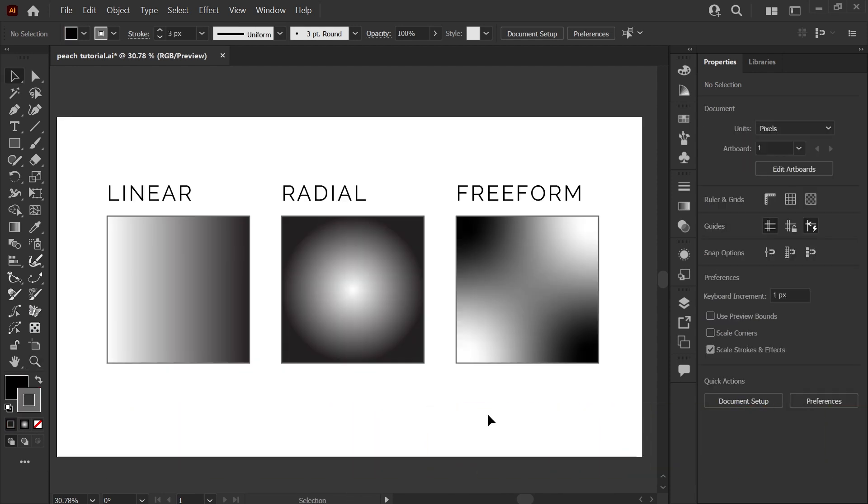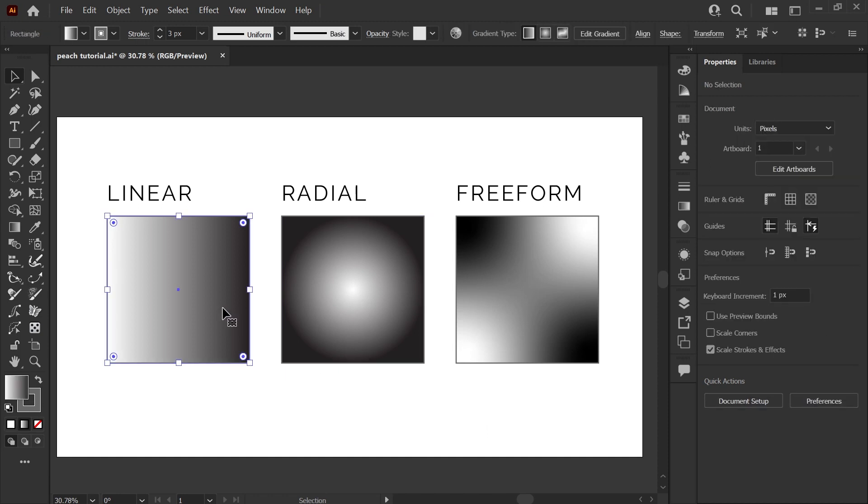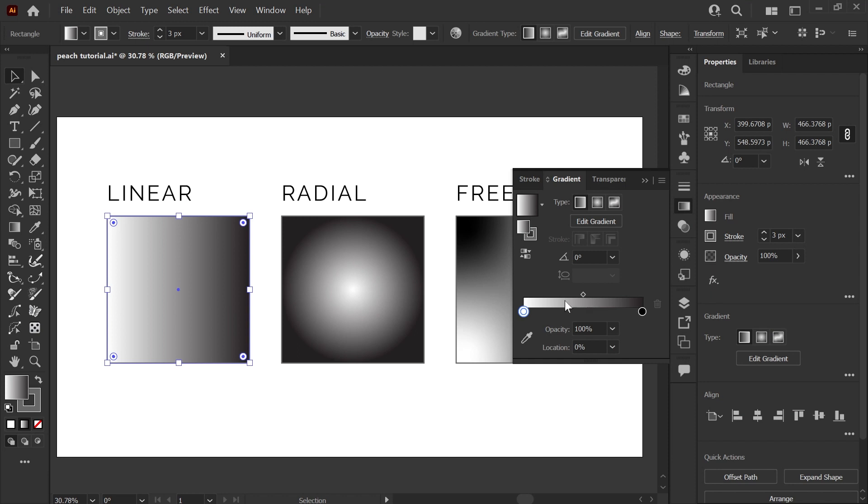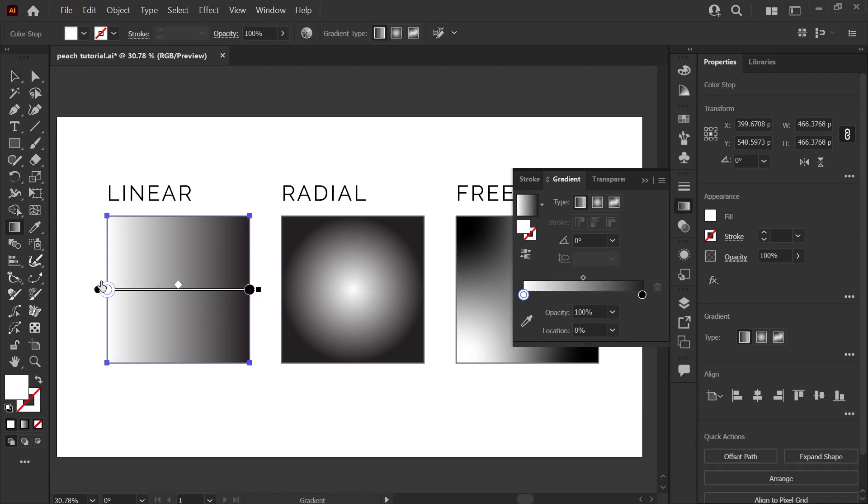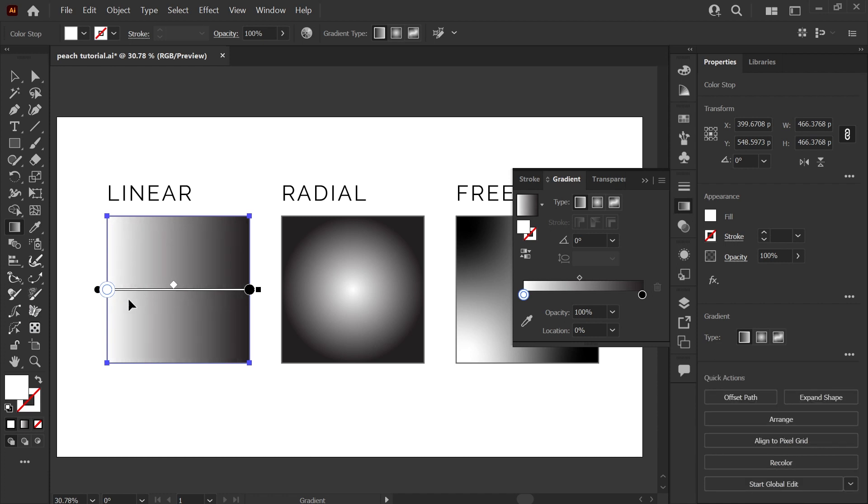Introduced in Adobe Illustrator CC 2019, freeform gradients join linear and radial gradients, and they work a bit differently. If we take a look at our linear gradient here and pull up the gradient panel, you can see that this just has the one axis. Pressing G to bring up my annotation tool, the only thing you can really do with the linear gradient is add color stops and adjust where they blend.